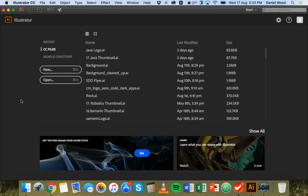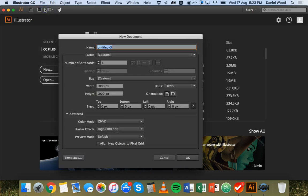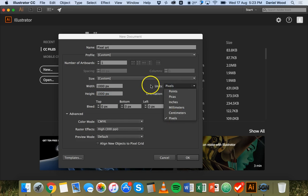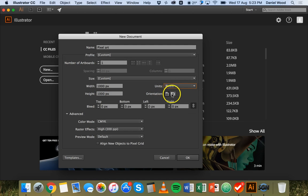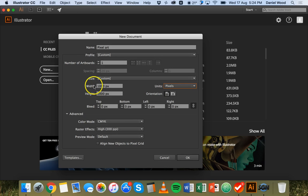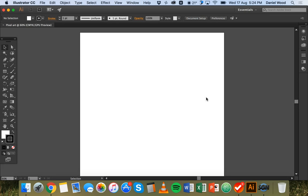Hi, in this tutorial I'm going to show you how to create pixel art in Adobe Illustrator. To get started I'm going to create a new document — I can click on new here or File and New. I'm going to give this a name and set the size to be 1000 pixels wide by 1000 pixels high. Make sure that you've got units as pixels. Orientation doesn't matter because it's going to be square. Just leave the rest of the settings as they are and click OK.